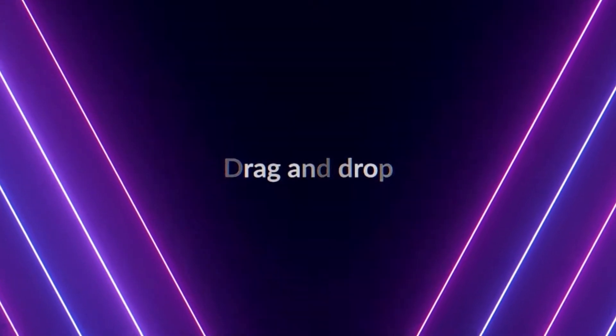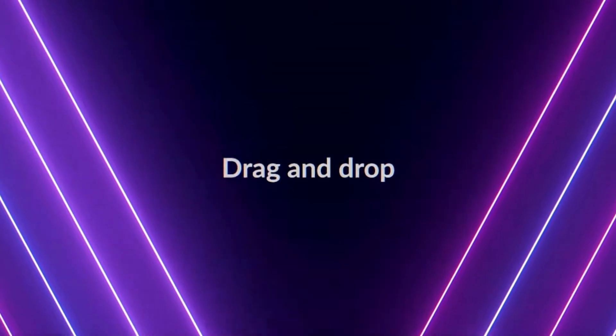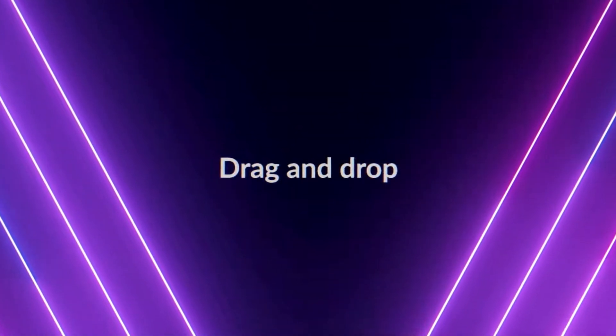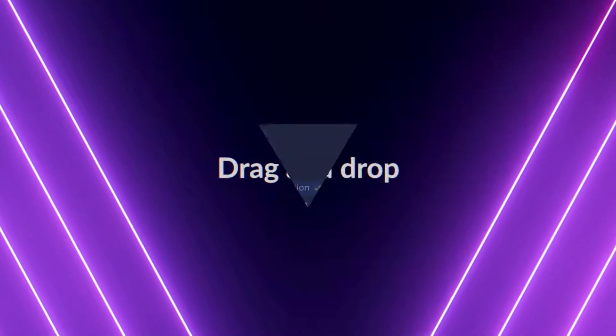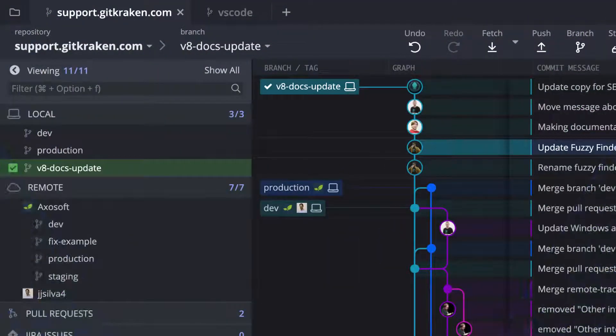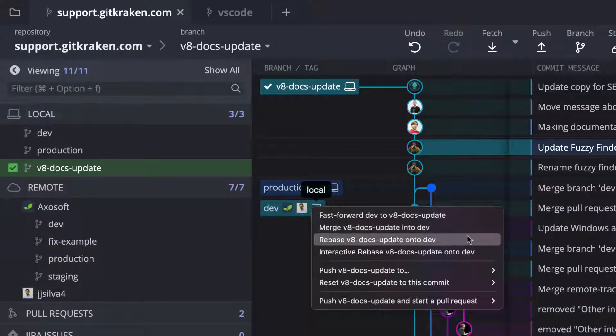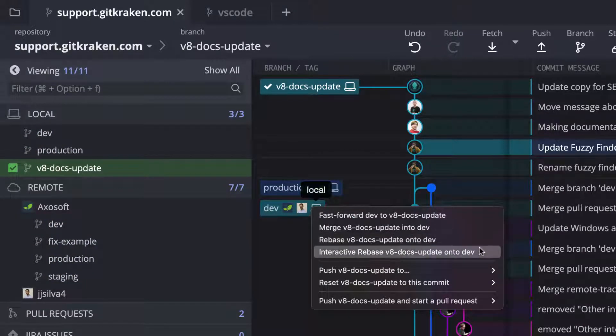Drag and drop makes Git operations easier to understand and execute. In GitKraken, drag and drop one branch onto another branch to generate a list of possible actions, such as merge, rebase, interactive rebase, and even start a pull request if your repository is hosted on one of our supported integrations.